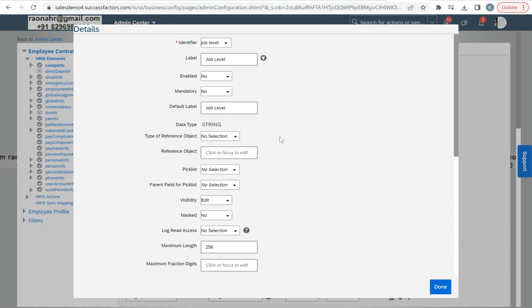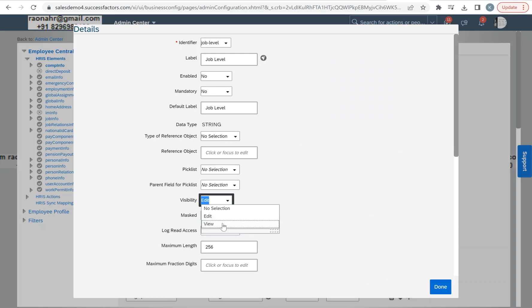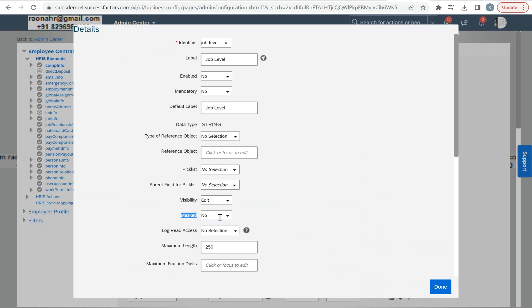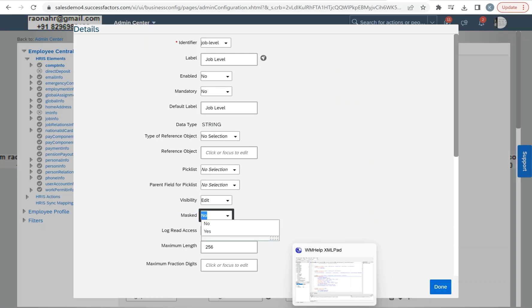Here if you come to visibility, we have the dropdown value view or edit. If I come to mask—mask is nothing but PII in the data model—here we have yes or no values.